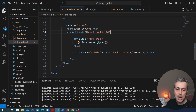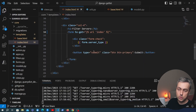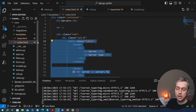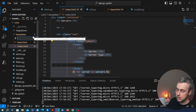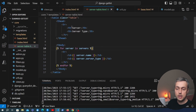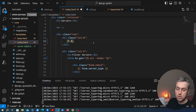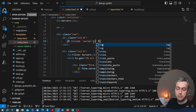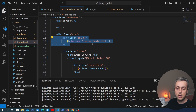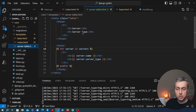We want to return only the filtered table of servers. To do that, we'll extract the table element from the template into a partial template. Let's create a new file in the templates directory called server-table.html and paste the table there. Back in index.html, we remove the table and use Django's include template tag to include server-table.html. Now the table lives in its own partial template that we can reference in the view.